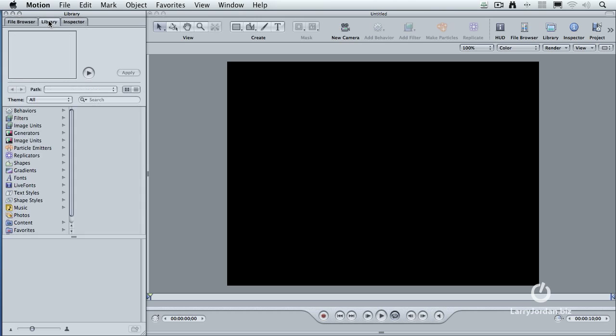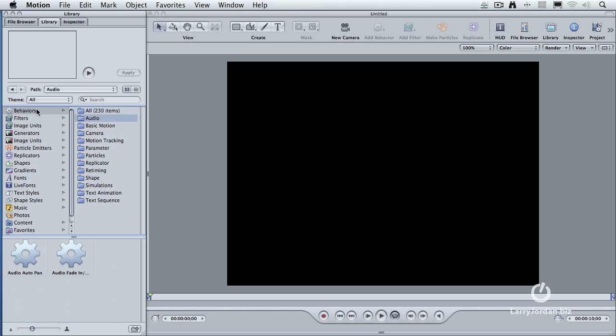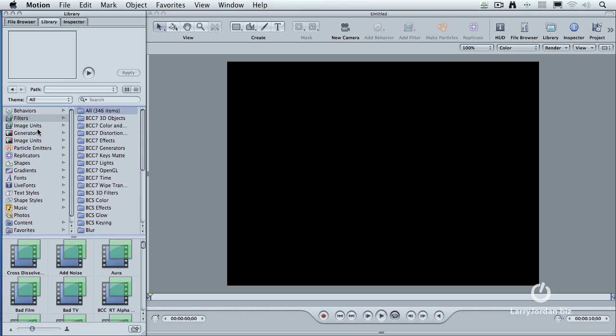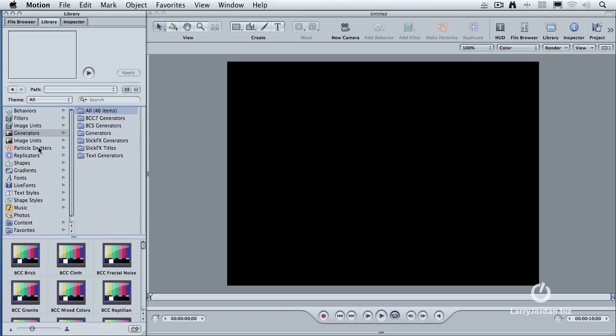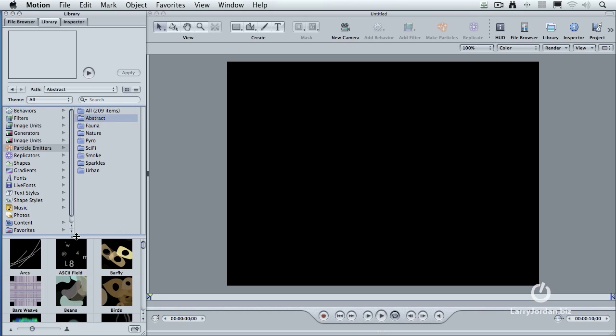When I go to the Library file, there are all these different categories. Behaviors, which get things to move. Filters, which change the look of things. Generators, and particle emitters, and all kinds of stuff. But it's the particle emitters that have caught my attention for today. We have over 200 pre-animated, pre-built particle systems that we can use as part of our own projects. And they fall into a variety of categories.